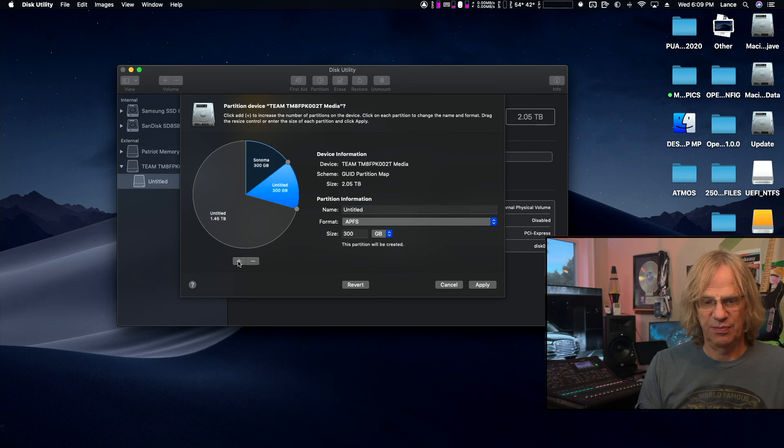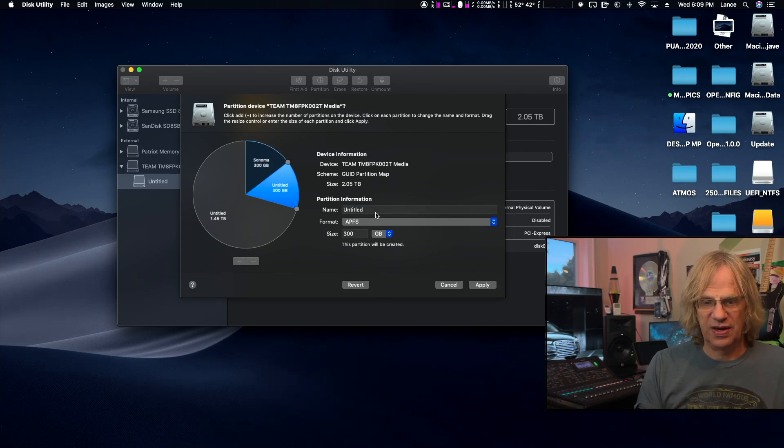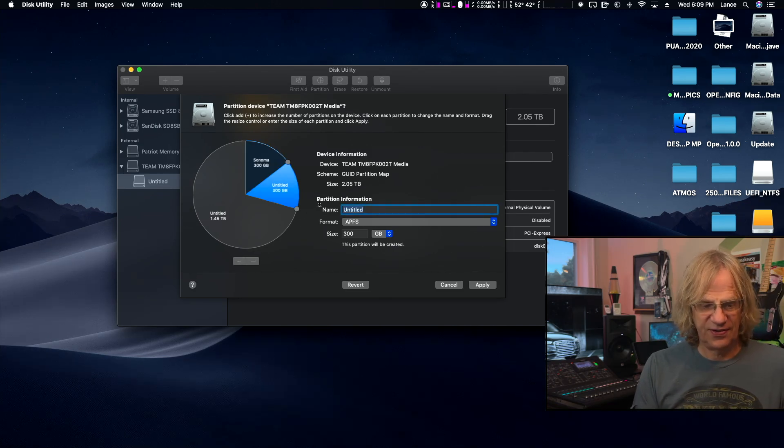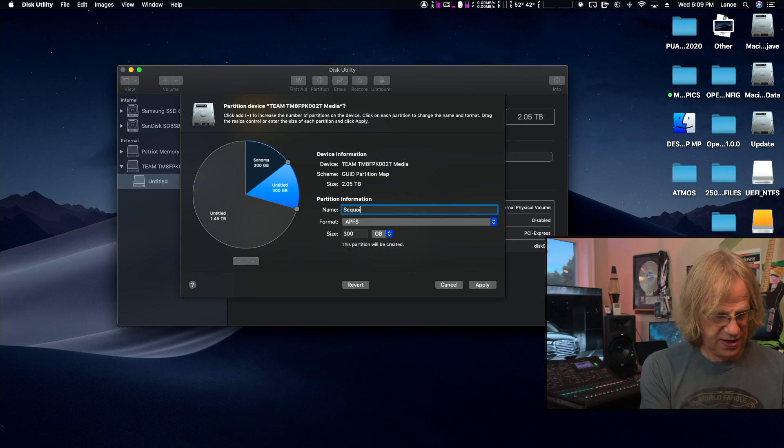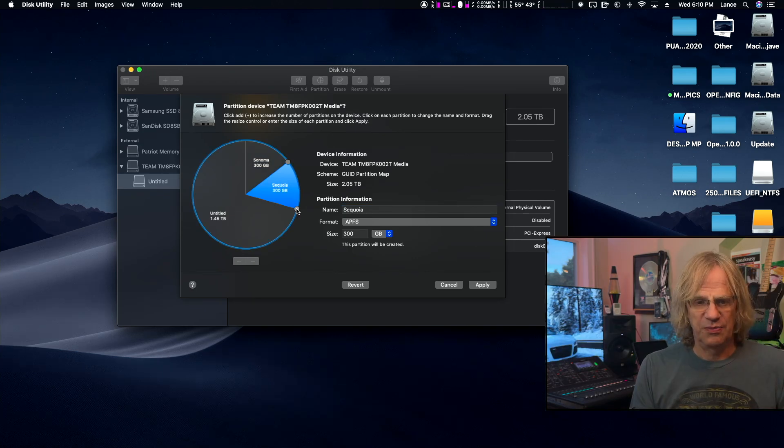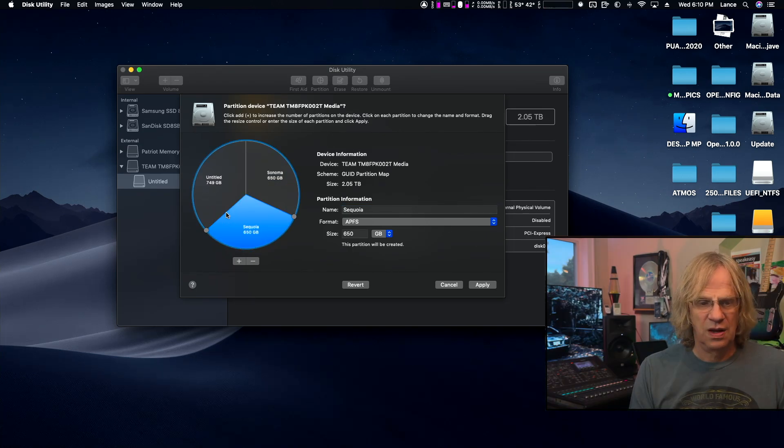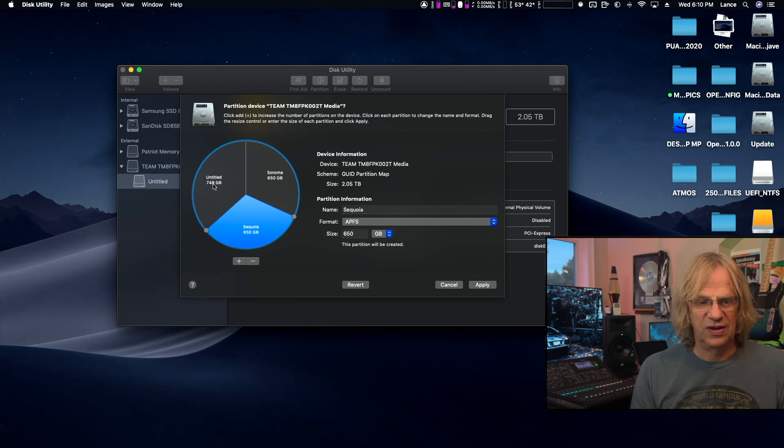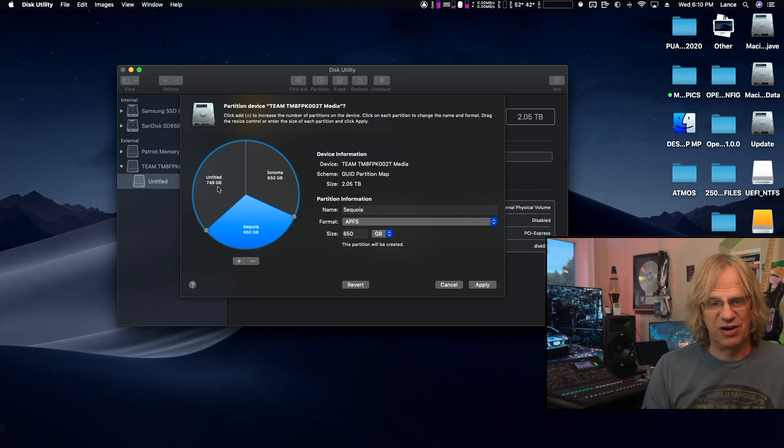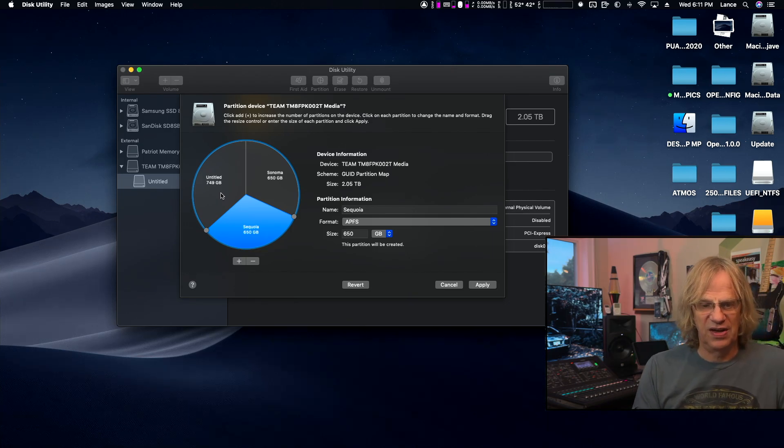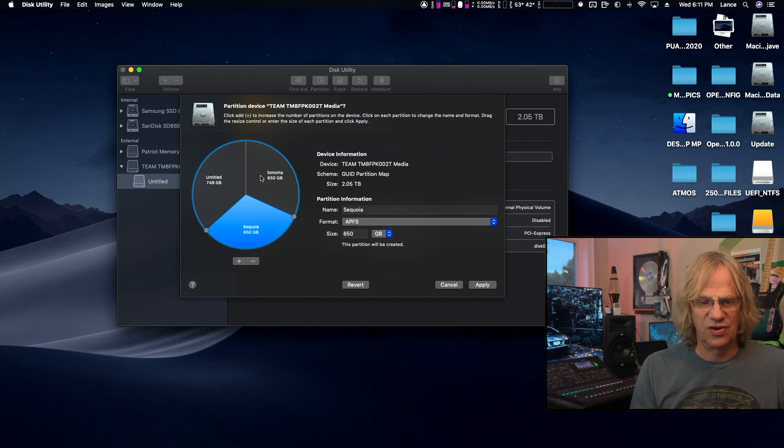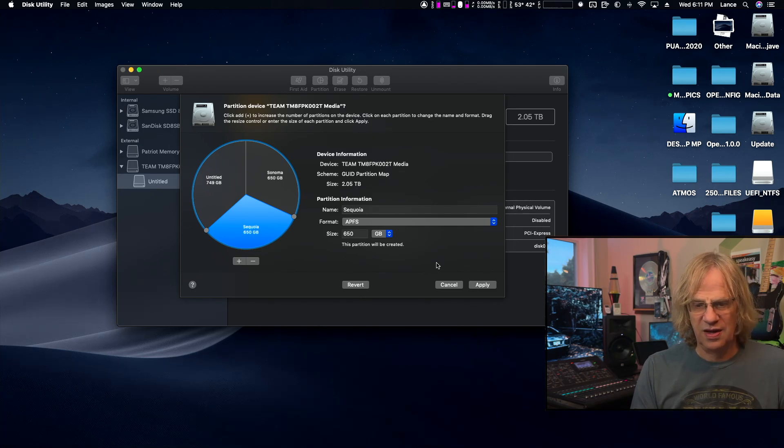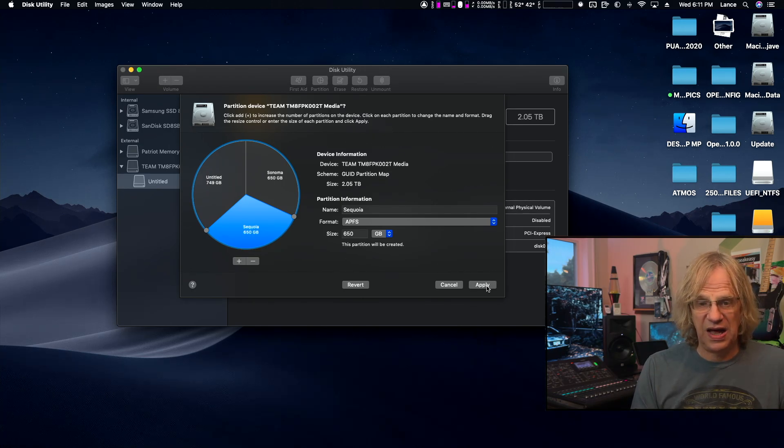Now when I do this again to add the next one, it's going to split that in half. I'm going to add another one and we're going to name this Sequoia. Windows is going to be 750. We got Untitled for Windows, Sonoma, and Sequoia. Now we're going to hit Apply.